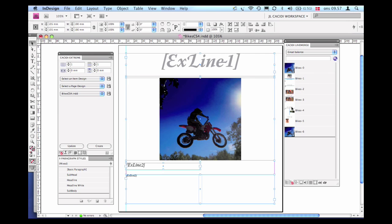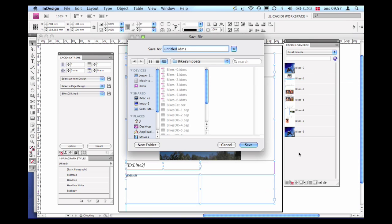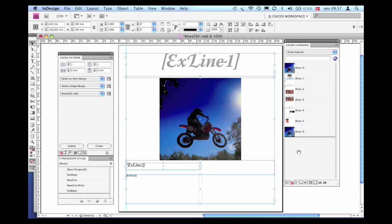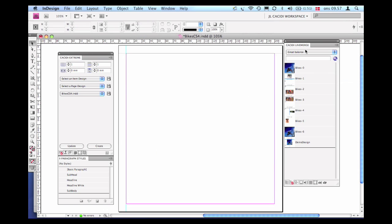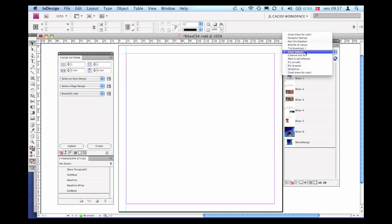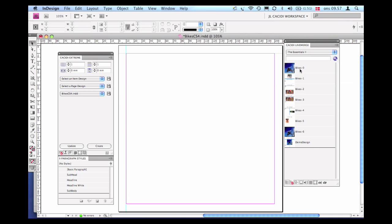Finally, all I need to do is select all the Adobe InDesign objects I wish to include in my Cassidy item design and drag and drop these objects into either of the palettes — the Cassidy Extreme palette or the Cassidy Live Merge palette. After naming the Cassidy item design, I can immediately start to drag and drop it into my layout.